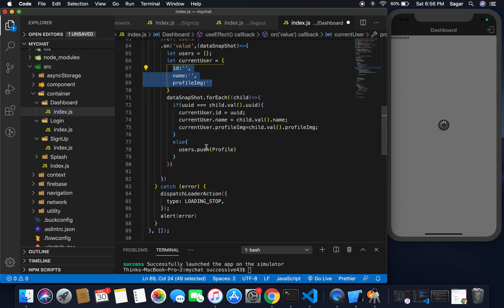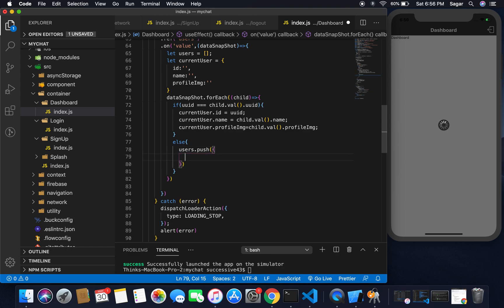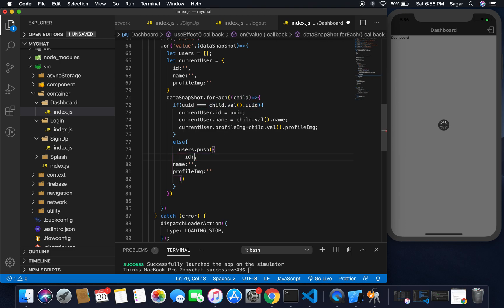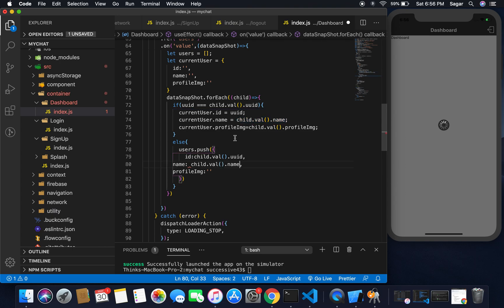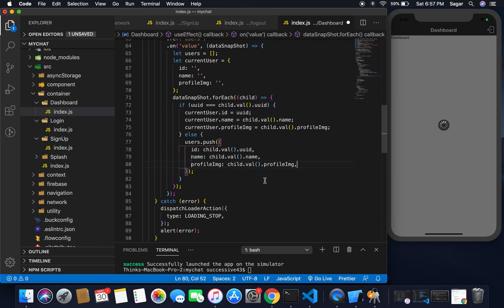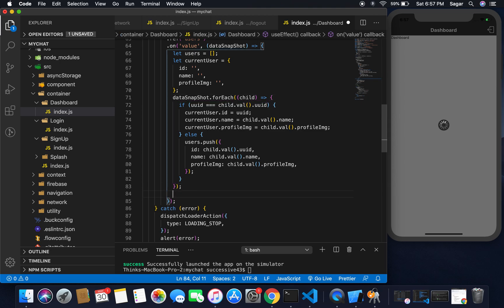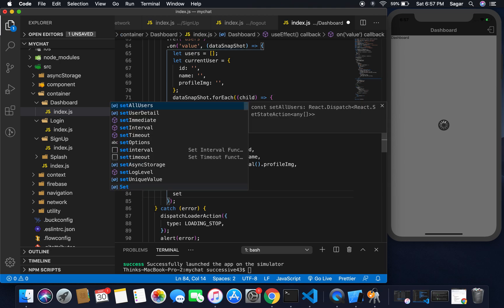If it is not current user, then it's gonna push to users array. I'm going to push the user ID, name, and profileIMG. UID should be from child.UID, and copy the name and profileIMG here.